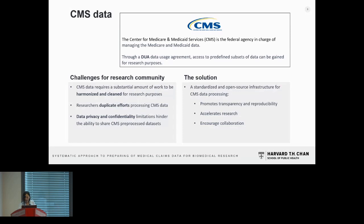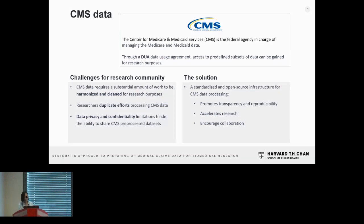To address all of this, we believe in the need for a standardized open source solution that will promote transparency, reproducibility, accelerate the pace of research, and encourage collaborations while still adhering to privacy limitations.